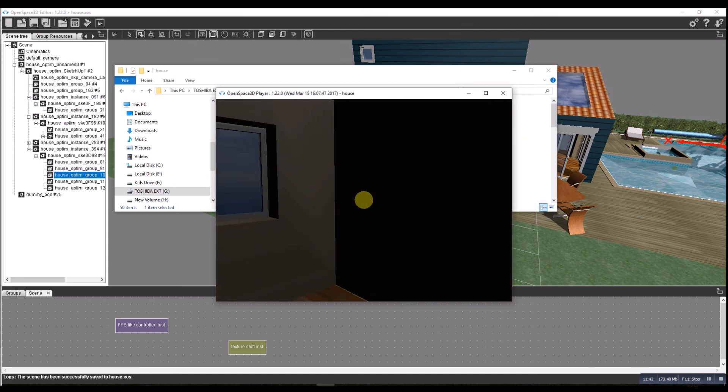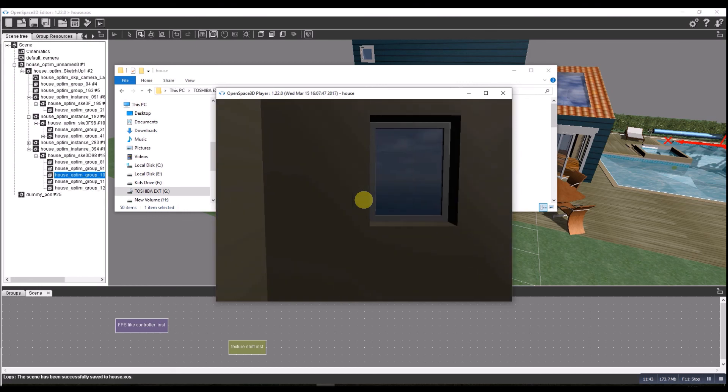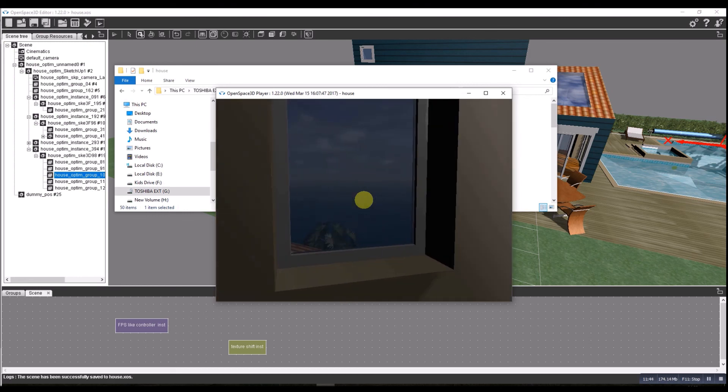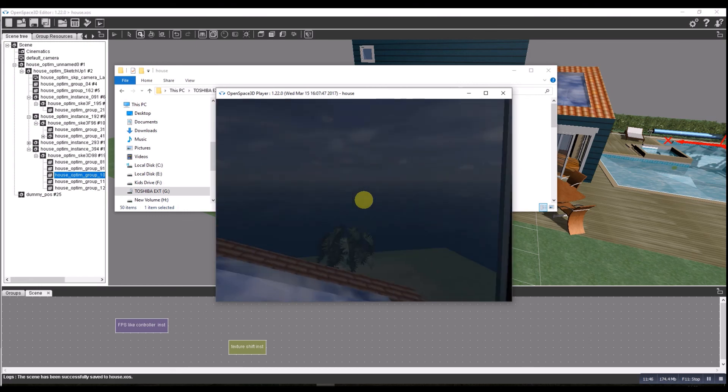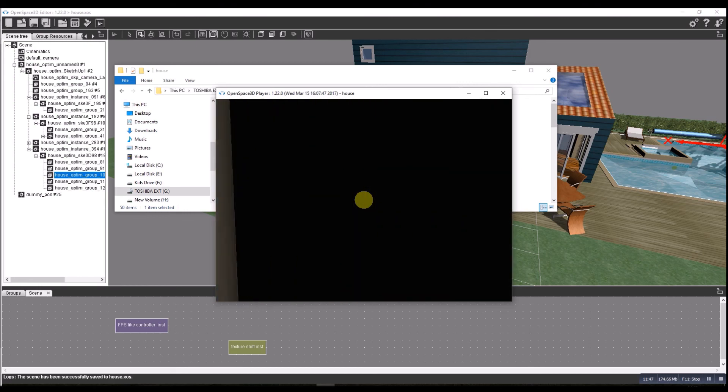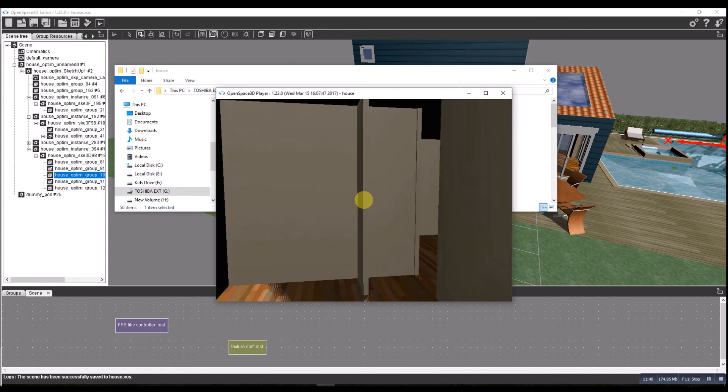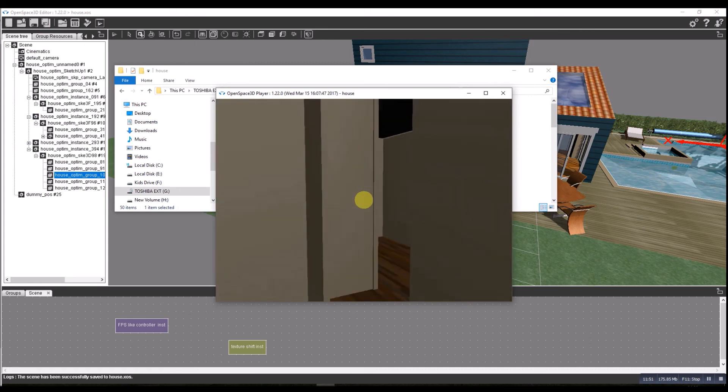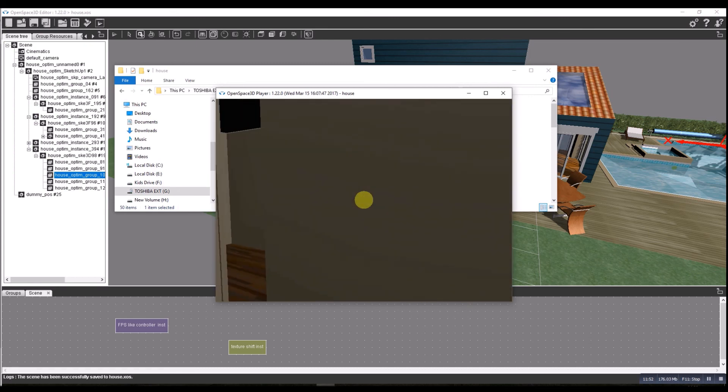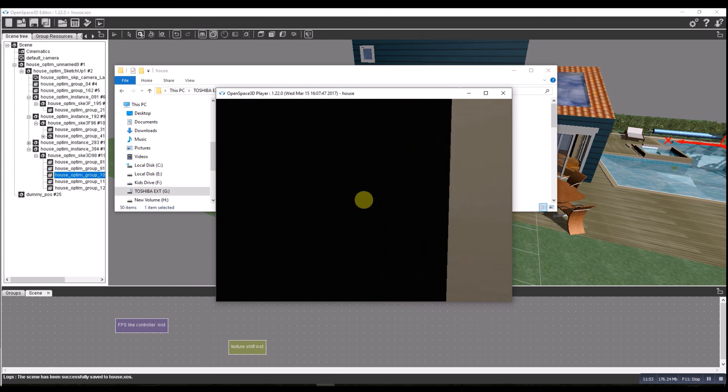Looking out the window. All good. Nice easy way of doing a virtual tour all around a Google Sketchup created house.